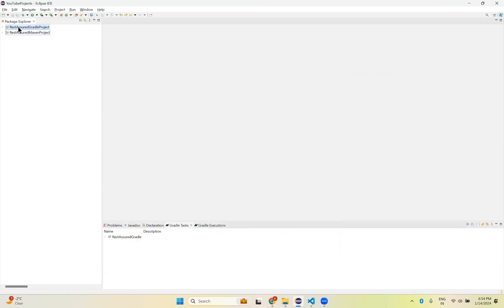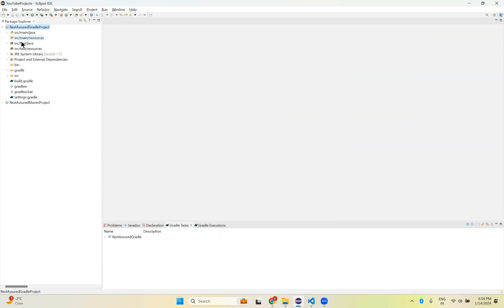And you see that on the left side you can see the Gradle Project. If you expand, you see source test Java, source main resources, source test resources, source main resources, something like that. All the folder structure came inside your Rest Assured Gradle Project. So now that is fine.